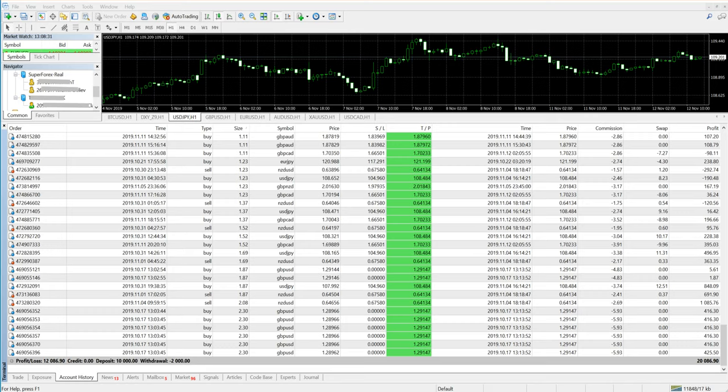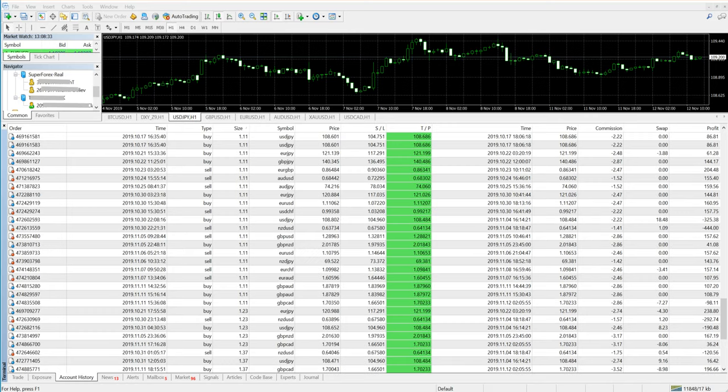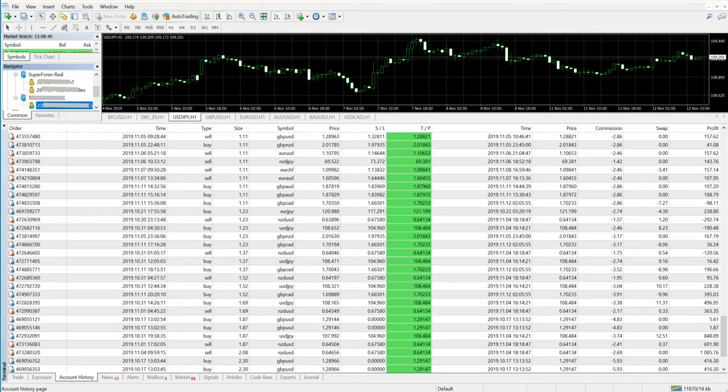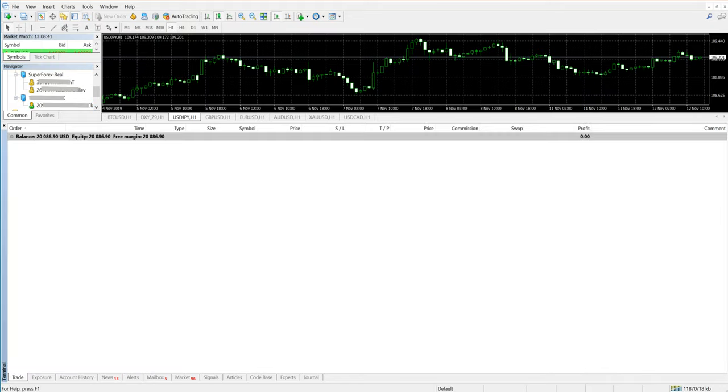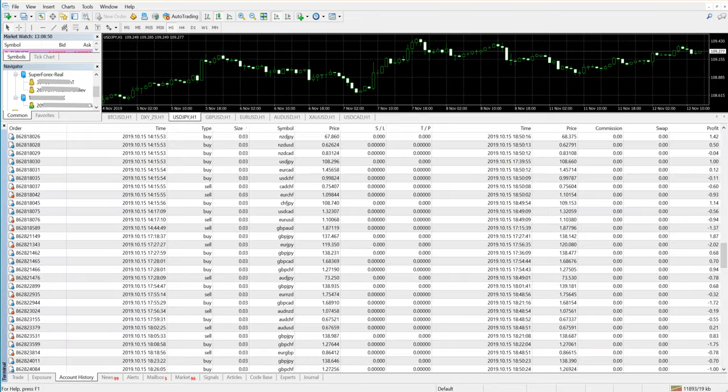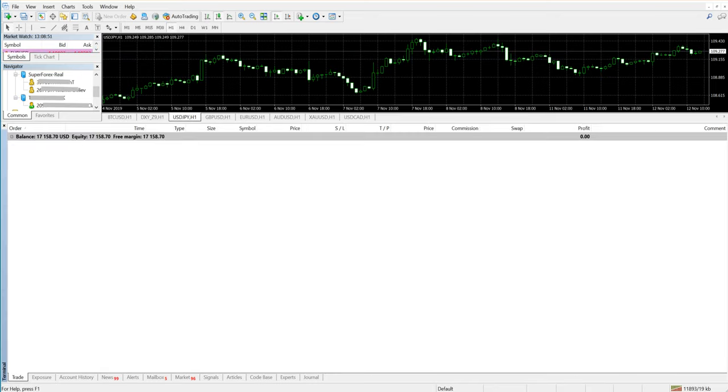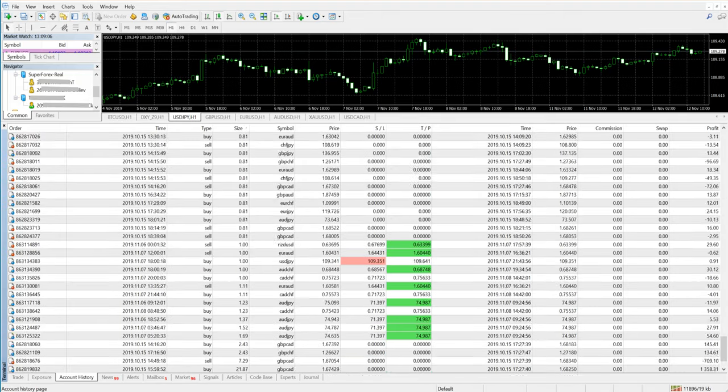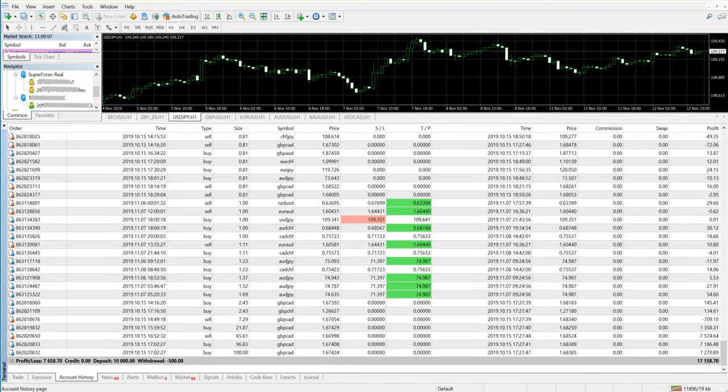Now we will take a look into another account. Let me just log in for you. This is the second account where you can see the balance is $17,158 US dollars.